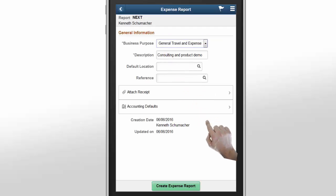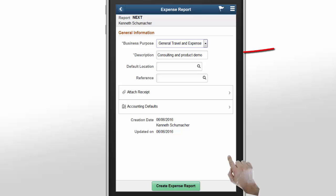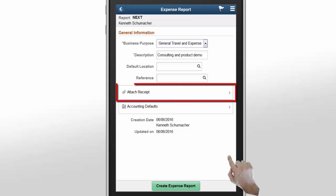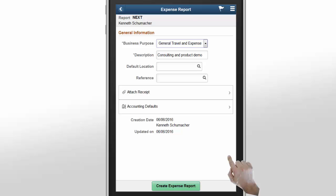Let's look at creating an expense report. On the General Information page of a new report, the business purpose and description are automatically populated based on your user profile. You can change this information if needed. You can also add an expense report receipt. Some organizations may require you to include all receipts in one place instead of individual expense items.